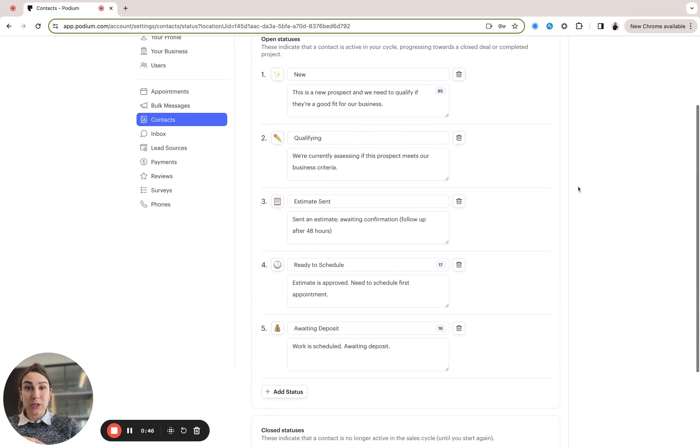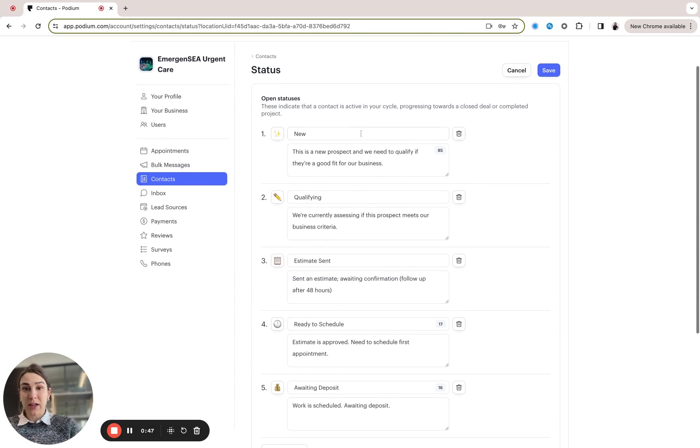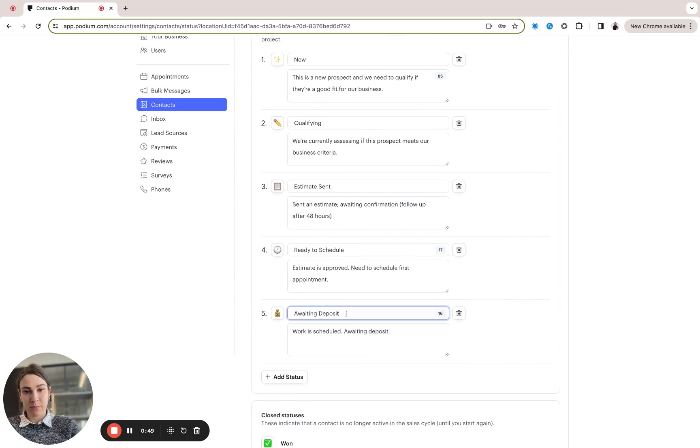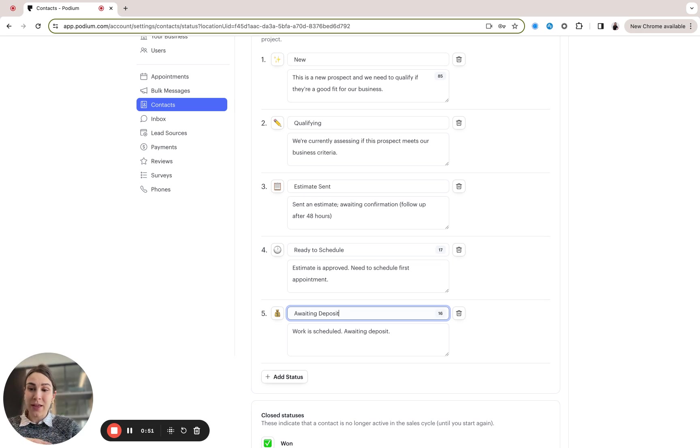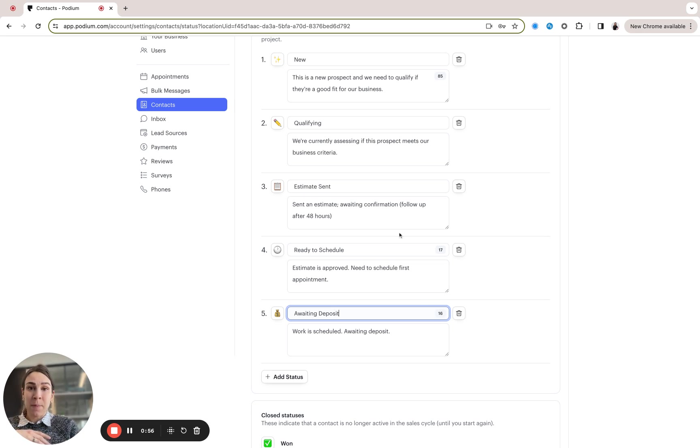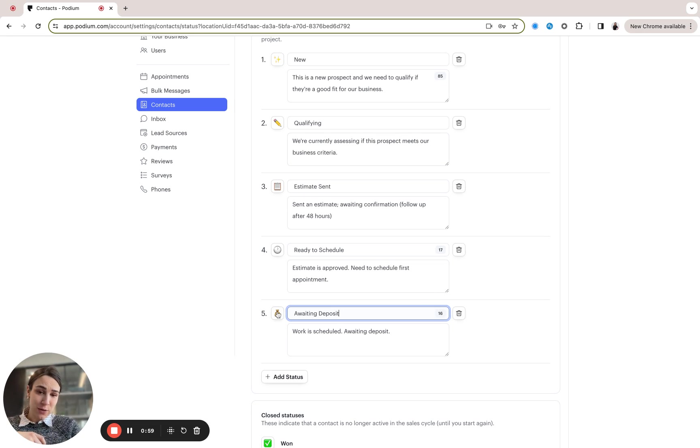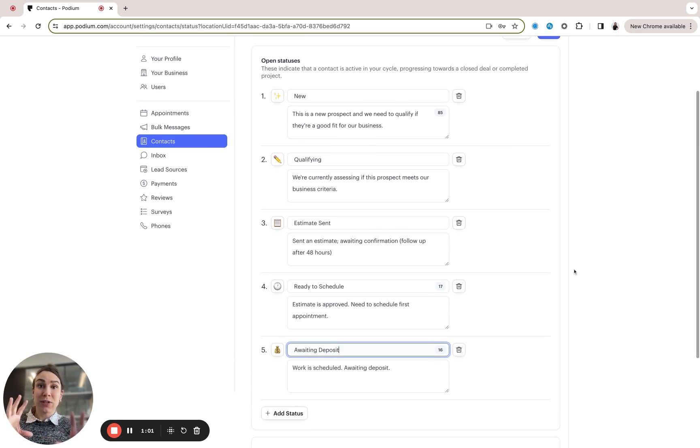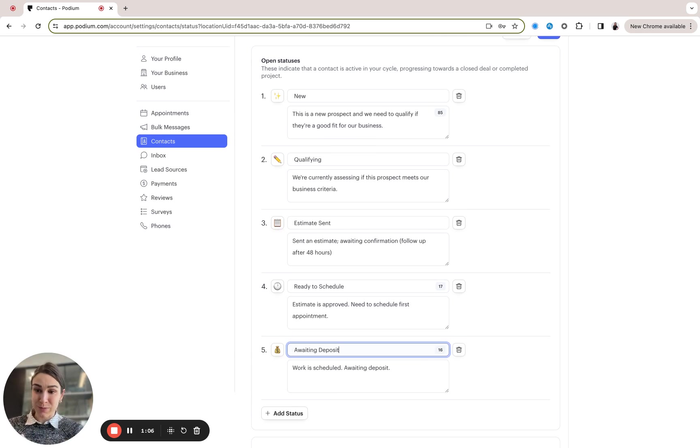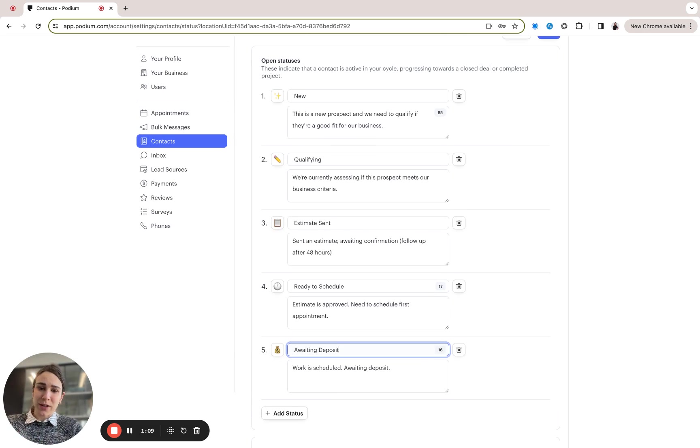So if I wanted to, I could add a few more statuses like waiting deposit, you could say received deposit awaiting final payment, etc. You can delete these statuses, you can edit the description of these statuses as well as the emojis associated with them and that allows you to really customize this based on your business's process so that you can track your customers meaningfully through that process and communicate with them accordingly.